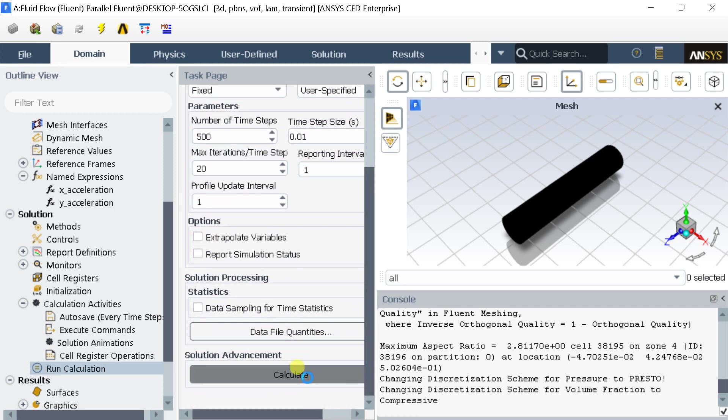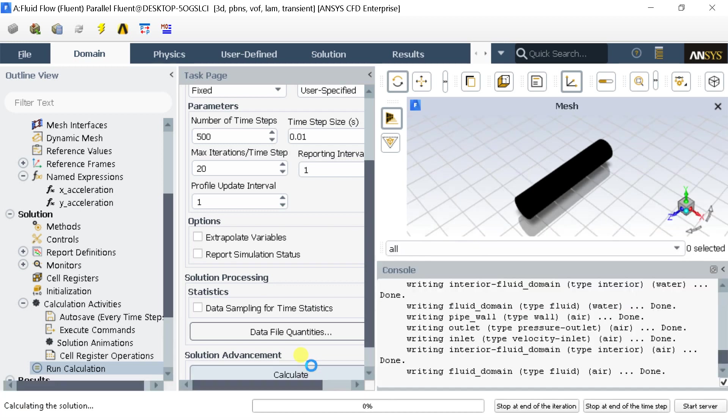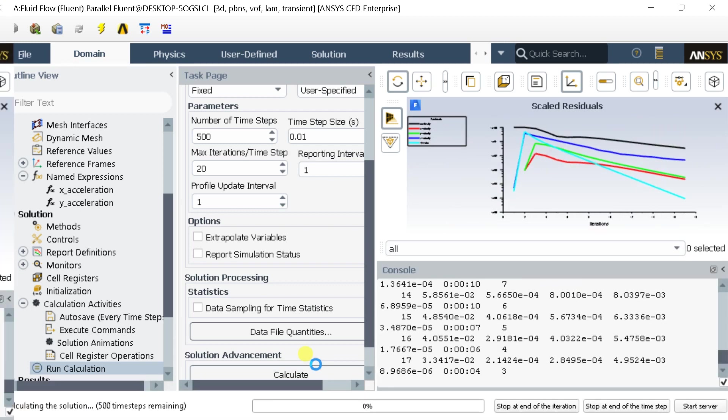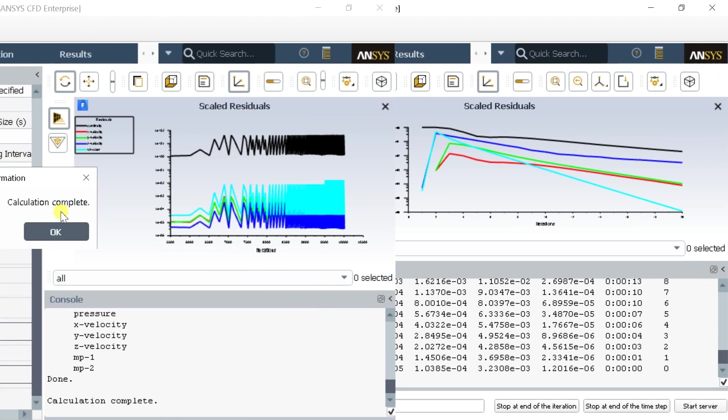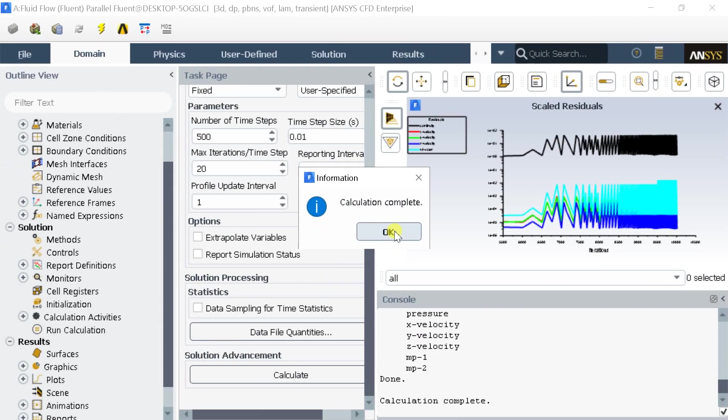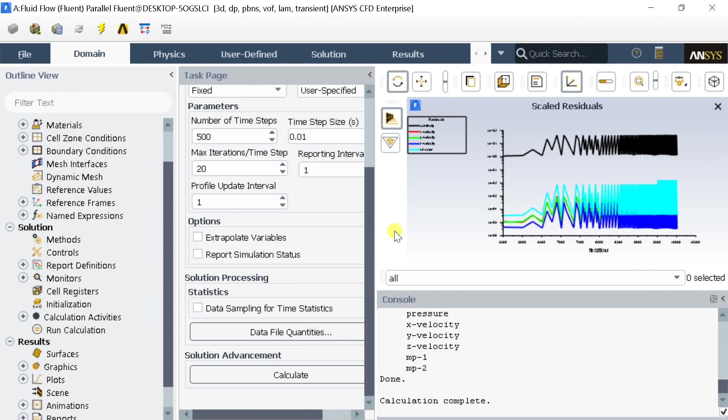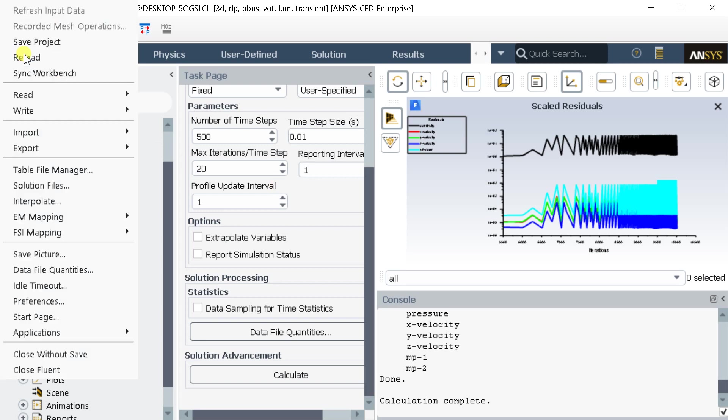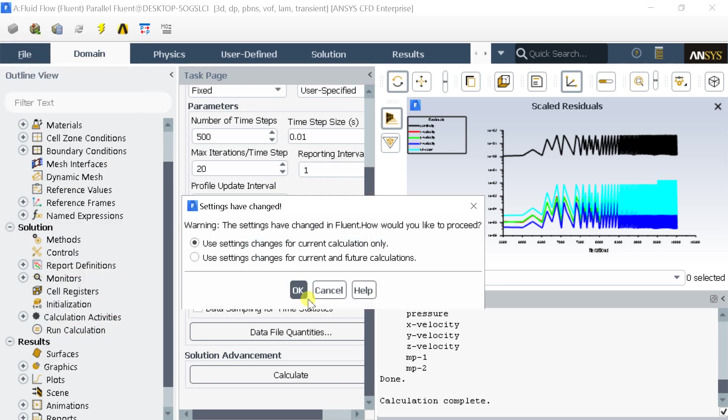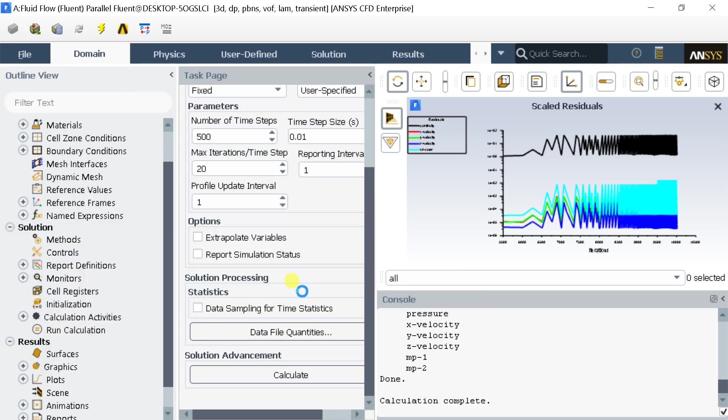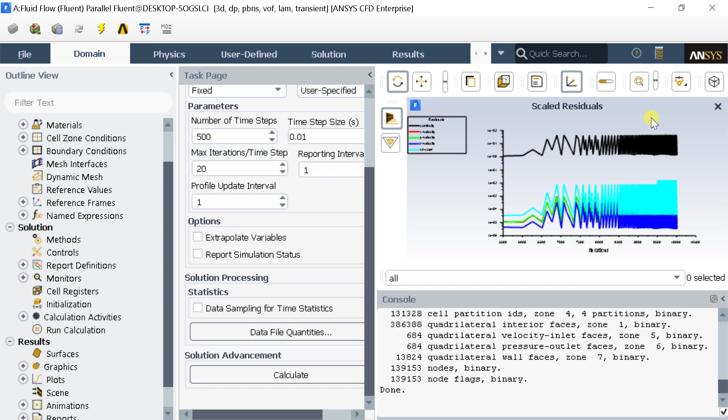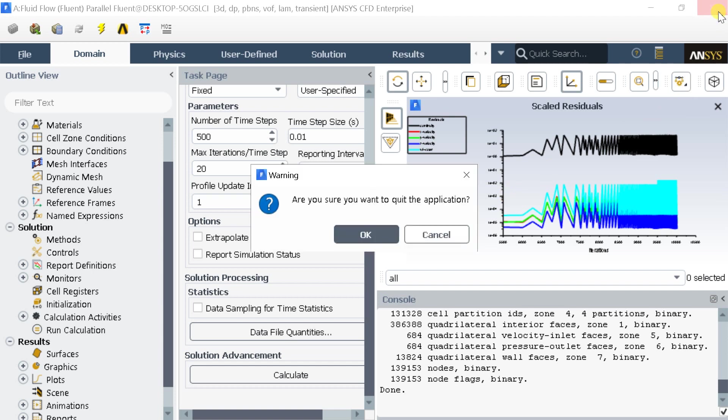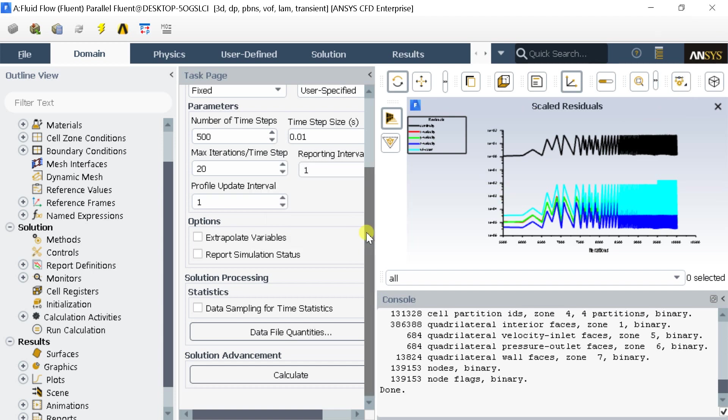Now click on calculate. It would take a long time to process the result. After the calculation got completed, go to the file menu and save the file. Close the fluent and proceed for result output in ANSYS CFD post processing.